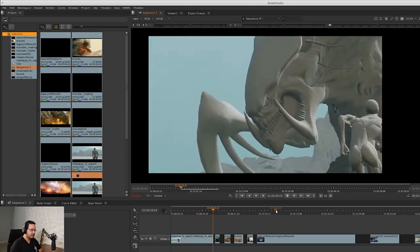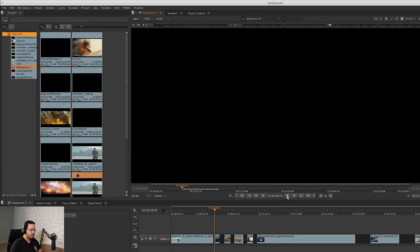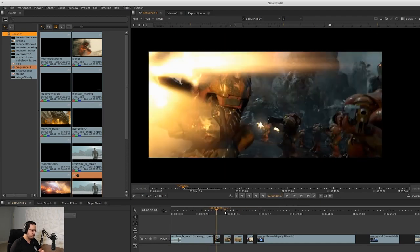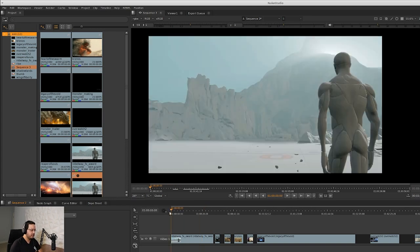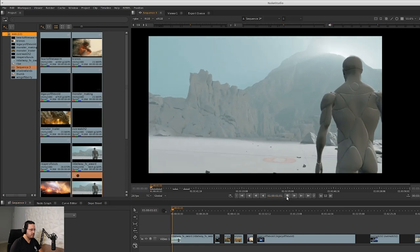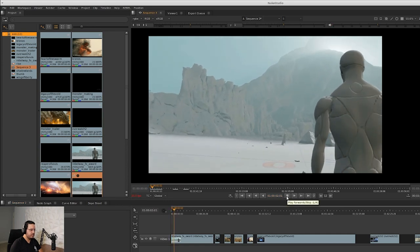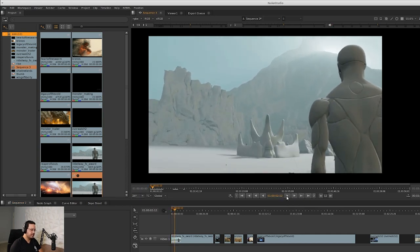I'm going to show a couple of references from different cinematics and point out where these effects can be added into the competition itself. So the first thing is we have this creature rising, and hopefully in the next couple of weeks we're going to add one more variation to how this creature is coming into this environment. But for now, this is what we have.